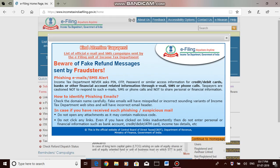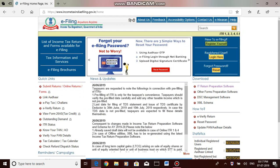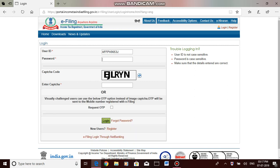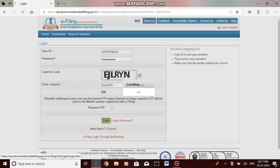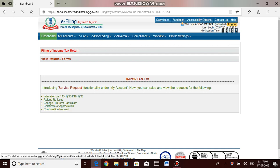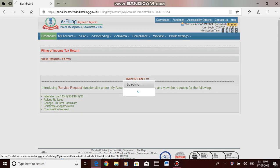Registered users should click login here, then enter your user ID, that is the PAN card number. Then we need to enter the password for our account. Then enter the captcha, which is case sensitive. Click login. Once logged in, click filing of income tax return.